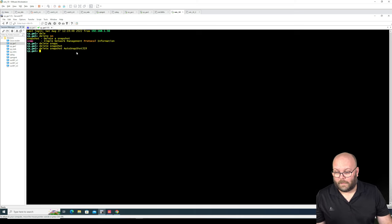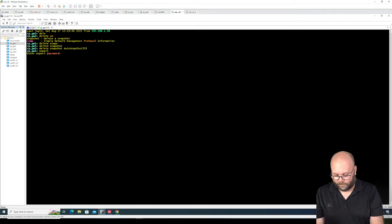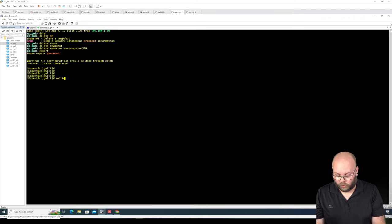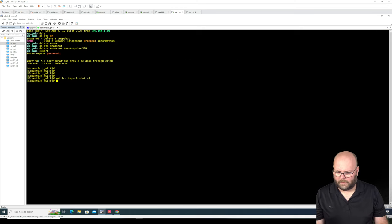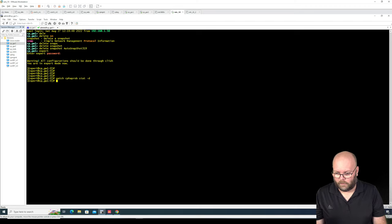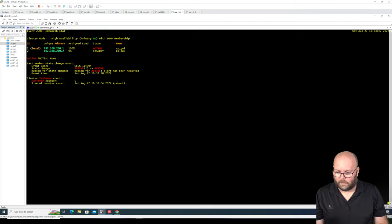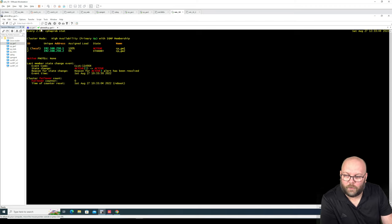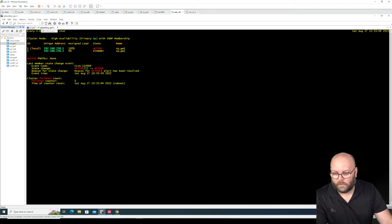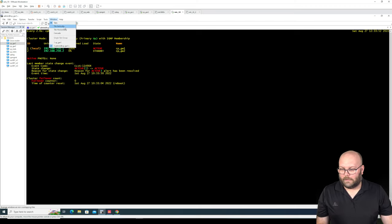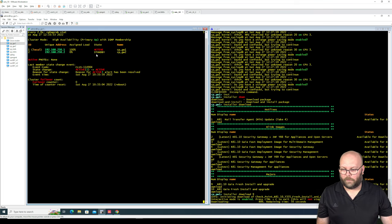We can do the CPHA probe stat. Go to expert mode. I like to do watch CPHA probe stat. Sometimes I add minus D. We can view it vertically to see the status. Gateway number one is the active member, so we are going to start the upgrade on the standby member — meaning gateway number two.